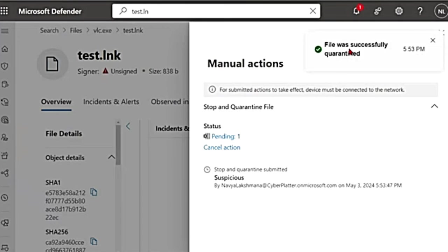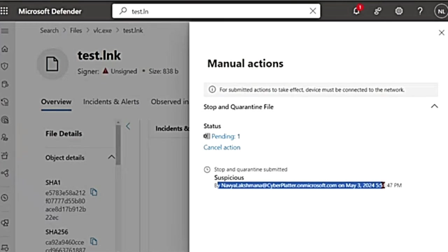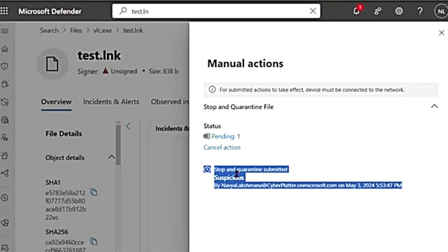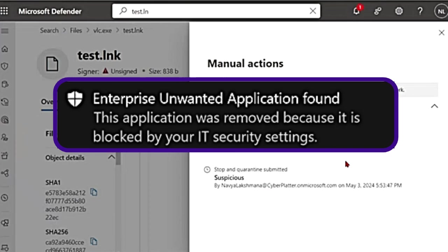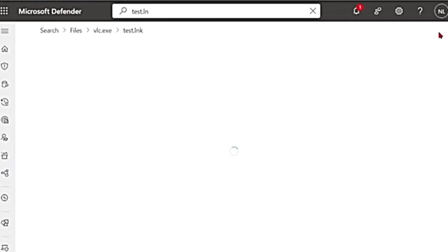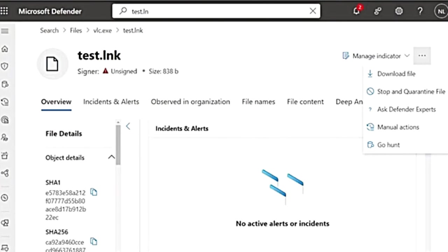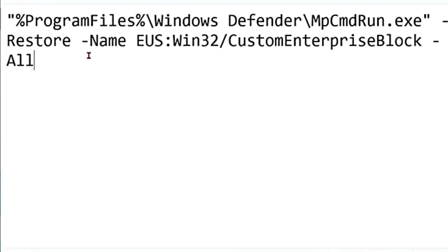So it tells me that the file was successfully quarantined and who submitted it, when it was submitted. When this file is being removed from the device, the user will get a notification saying an unwanted application was found and it is being removed. I'm going to close this now. And now you have quarantined, you have done your analysis and you found this file to be not malicious. You can run this following command.